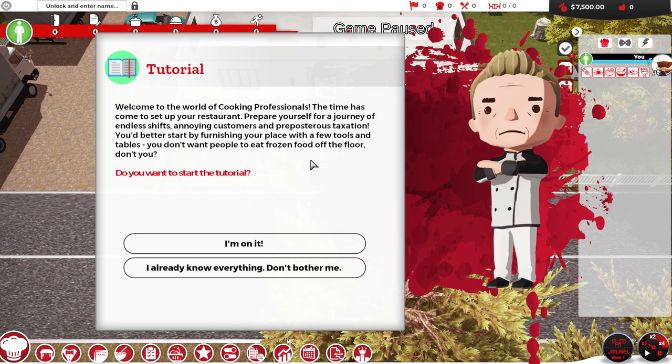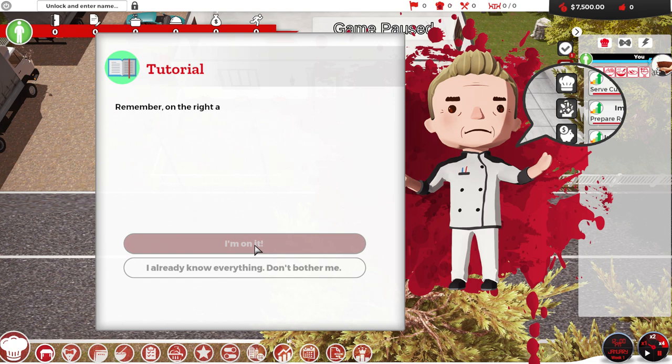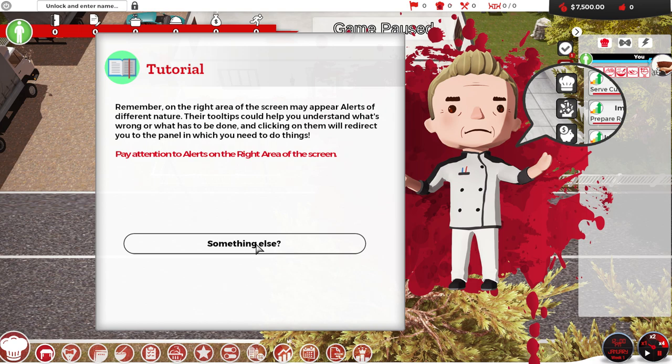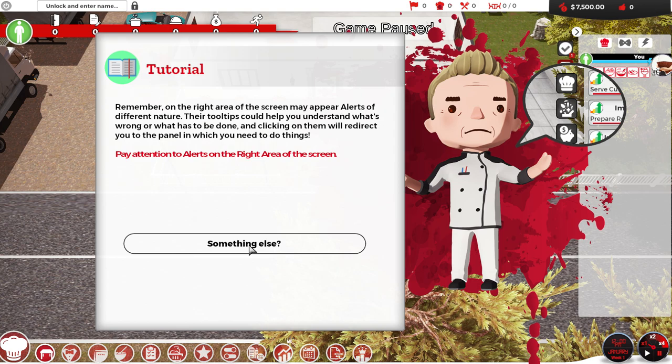This is the first time I'm starting to second-guess this game. That doesn't sound like fun at all. And I bought the game to have fun. You better start furnishing your place with a few tools and tables. You don't want people to eat frozen food on the floor, do you? I mean, there are restaurants that exist like that, where you can eat on the floor. And if you're eating ice cream off the floor, that's frozen food off the floor.